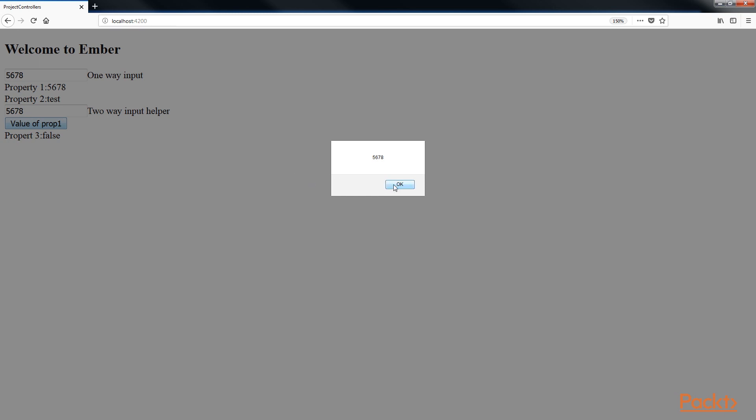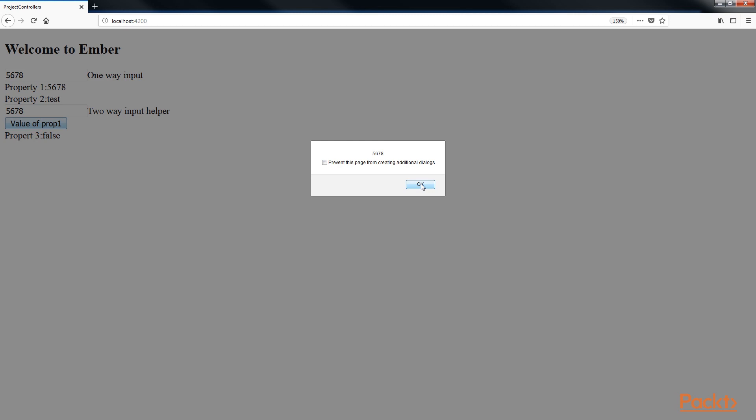Any changes to the property in the template are reflected back in the controller because it's two-way bound. When the button is clicked, an action is triggered. It displays three alert boxes.